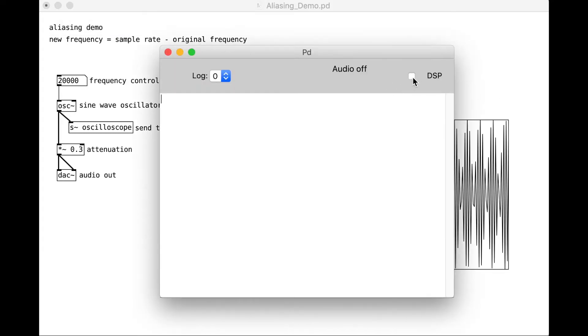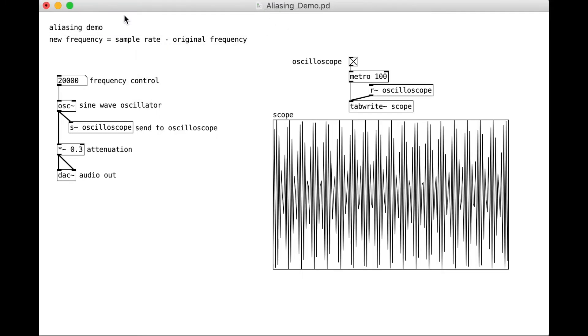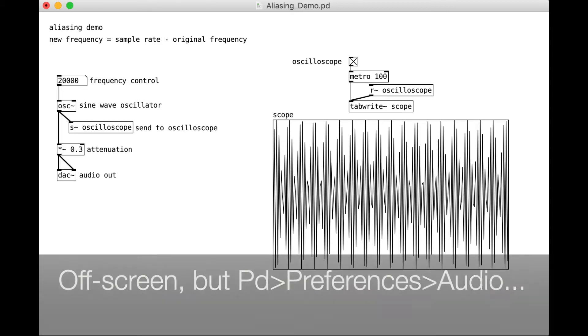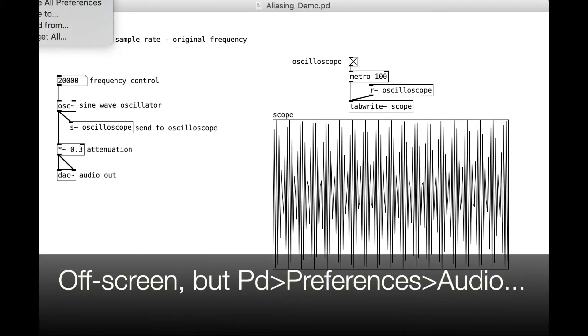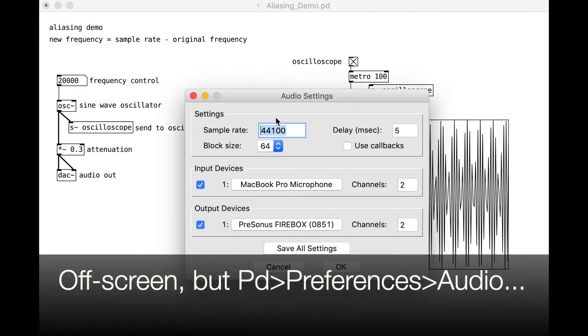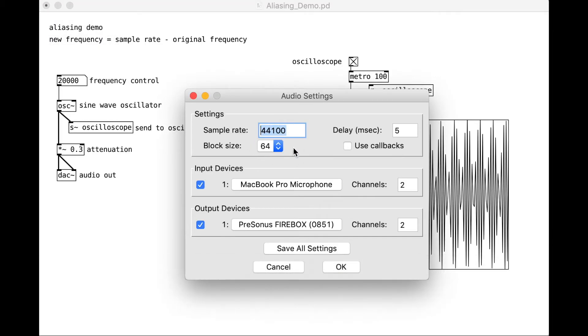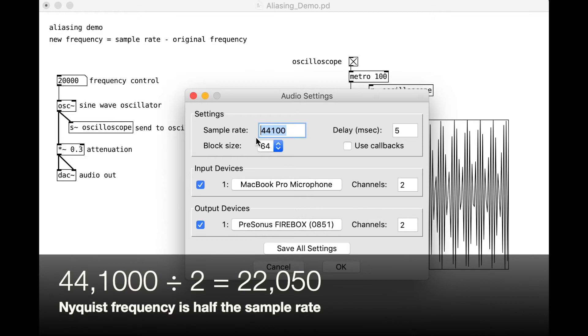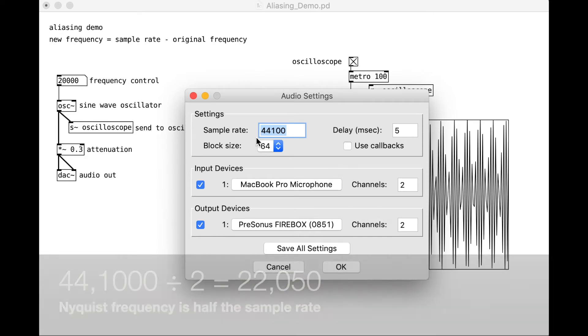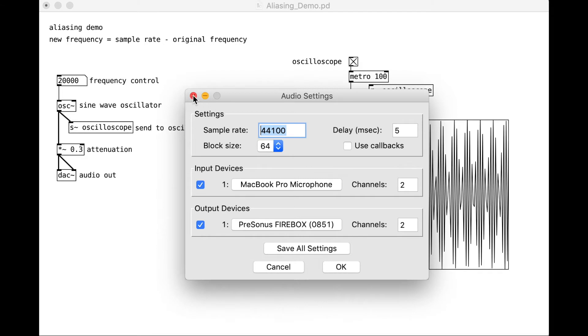Just turn the DSP off there. Let me pull up my audio options here. Audio preferences. So the sample rate right now is 44,100, which means our Nyquist frequency is going to be 22,050. Again, Nyquist frequency is half the sample rate. So let's see what happens when I go beyond 20,000.